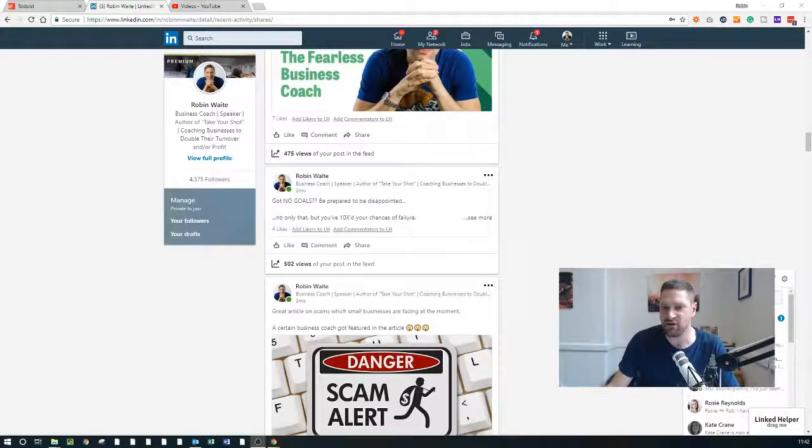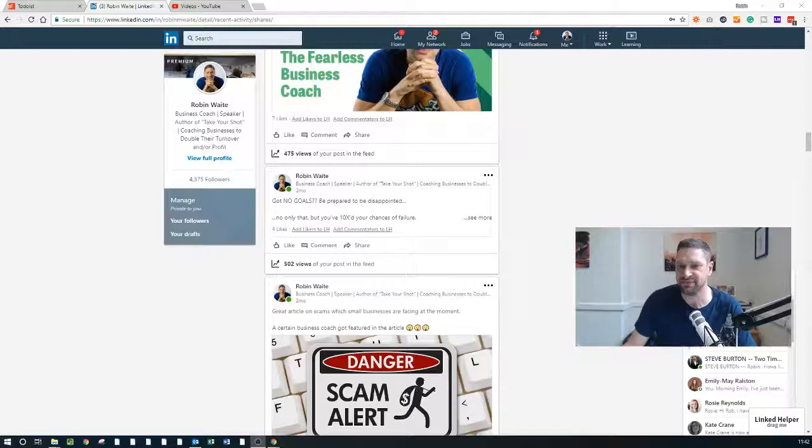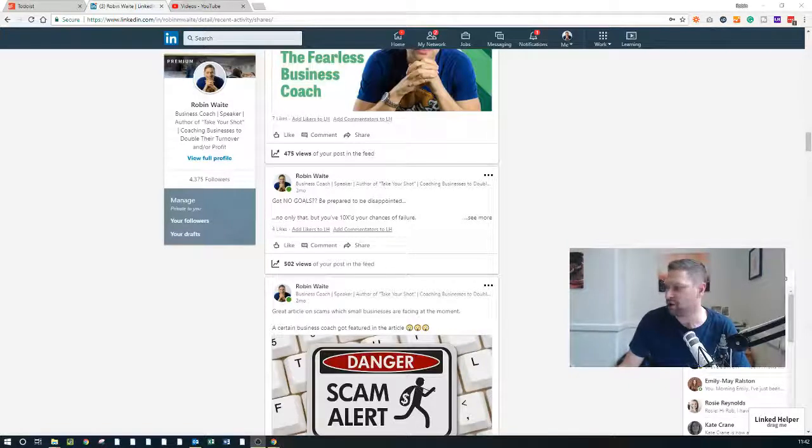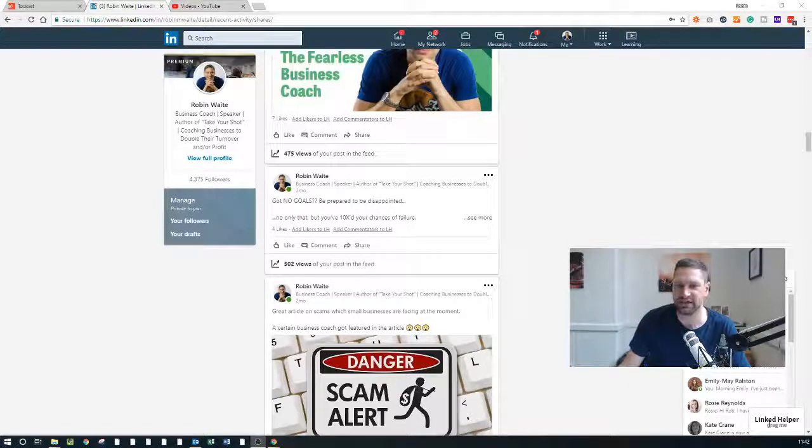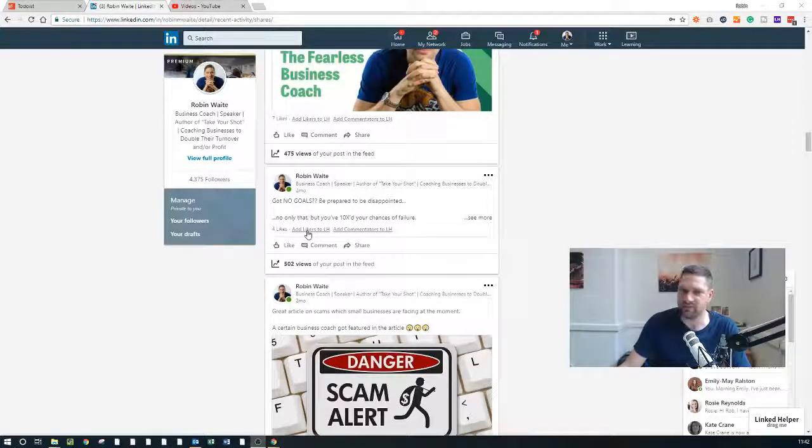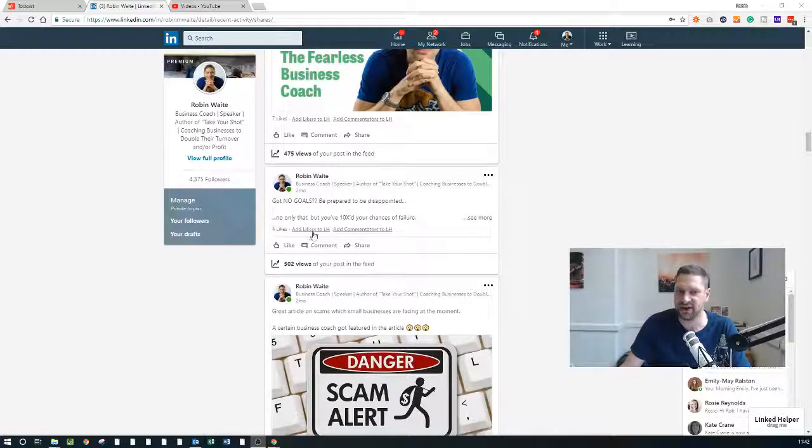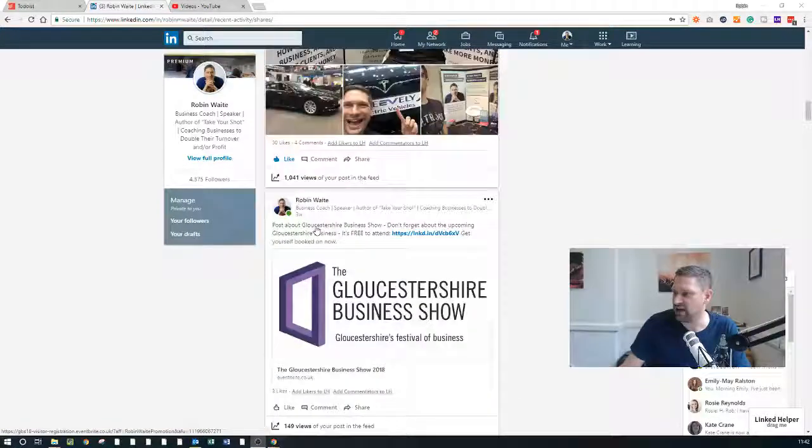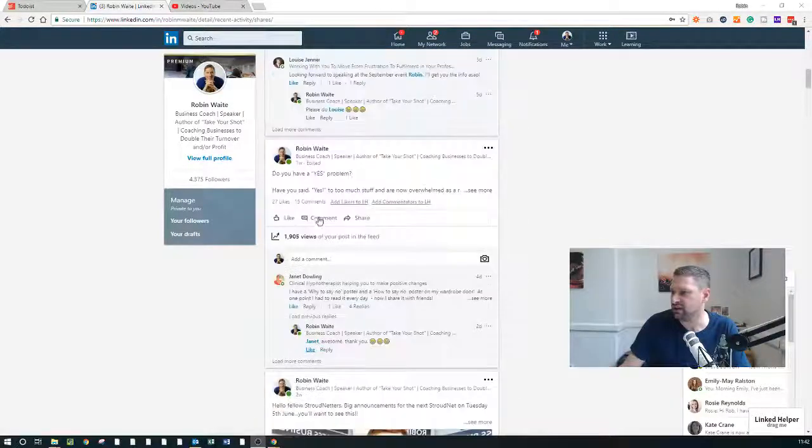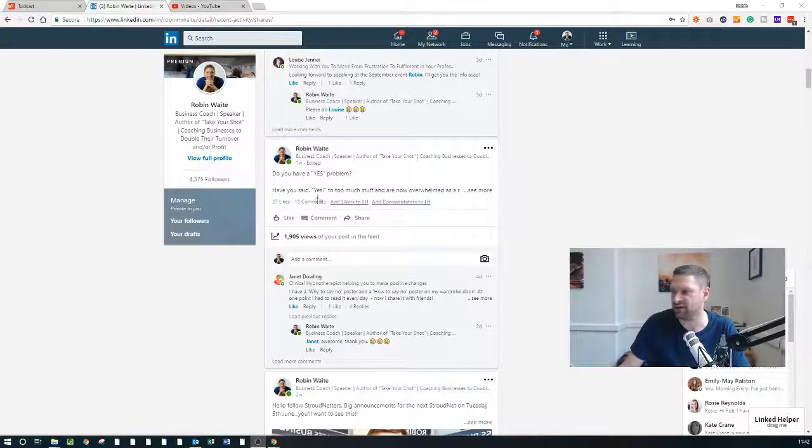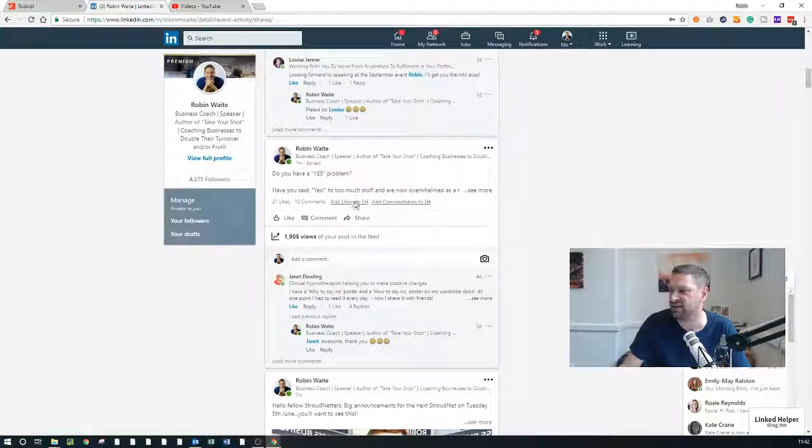You may or may not be able to notice it, but down in the bottom down here there's something called LinkedIn Helper. And I don't know if you noticed in one of the earlier videos as I was scrolling through, for example on this one you've got 27 likes, you can add those likers to LinkedIn Helper.